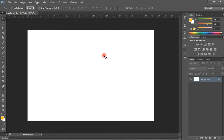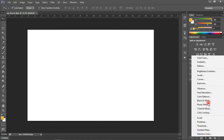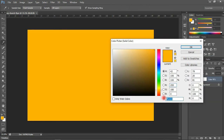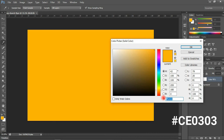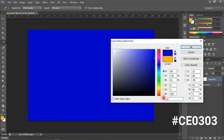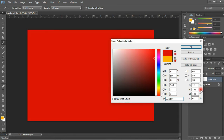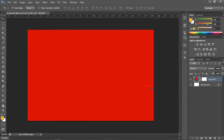The first thing we are going to do is create a solid background color. We do that by going to our adjustment fill and choosing Solid Color. I'll be using a hex code of CE0303, which is the color I'll be working with.